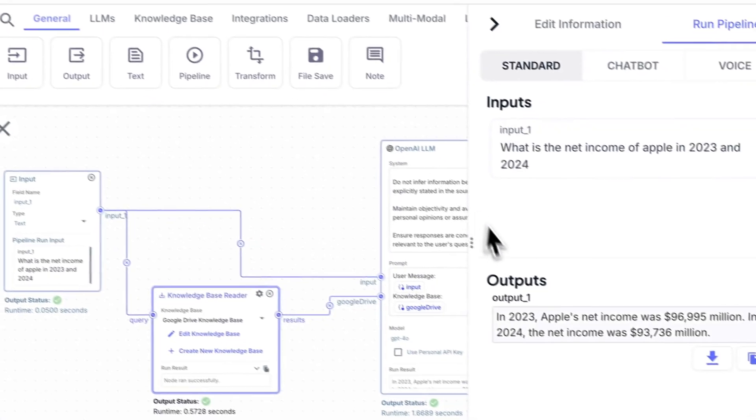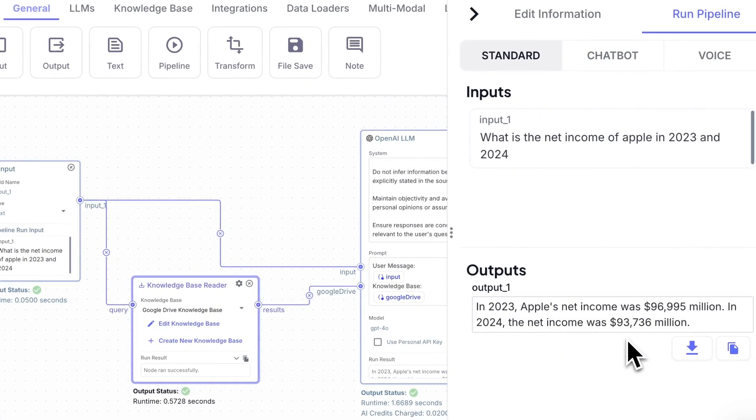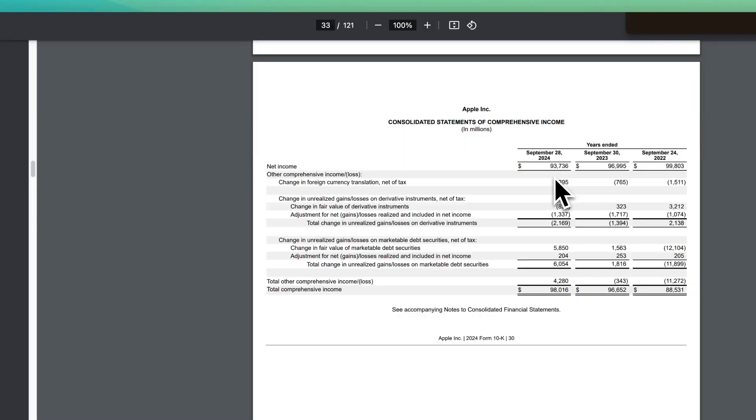And if we go back for 2024, the net income was 93.736. And if we go back to the SEC document, we see 93.736.